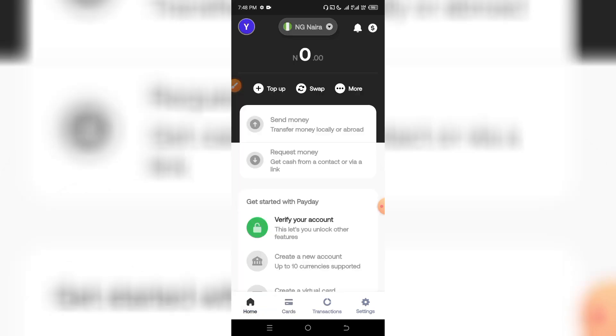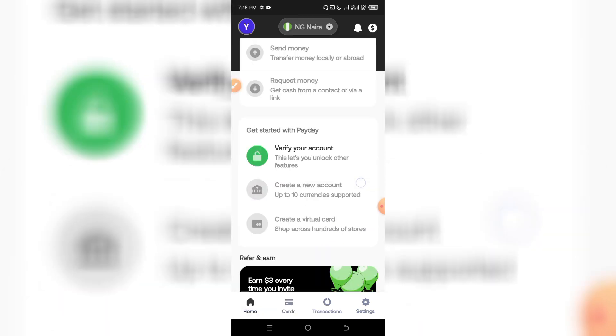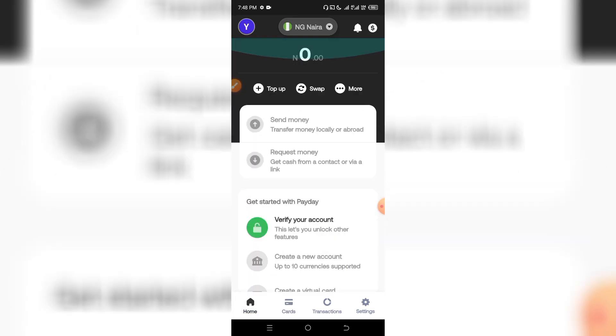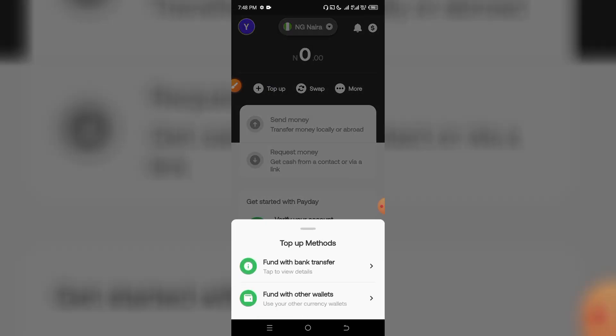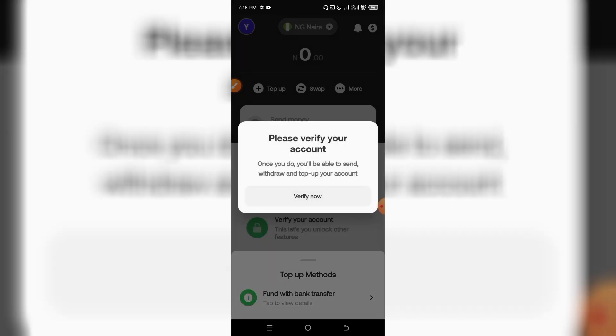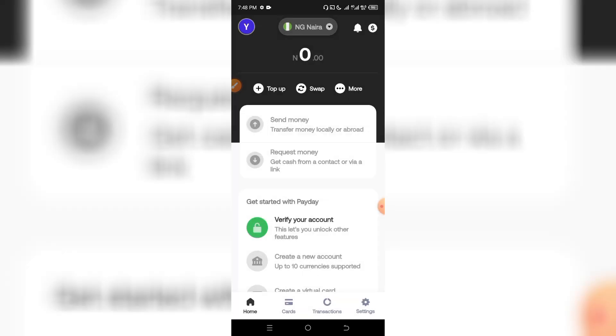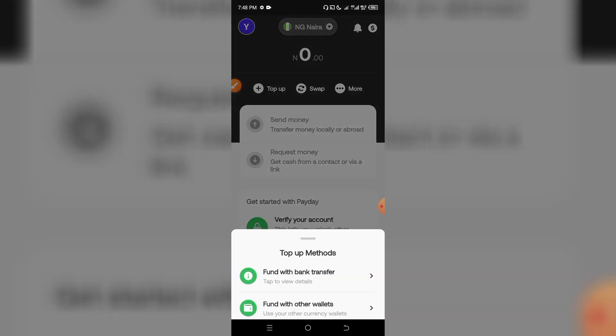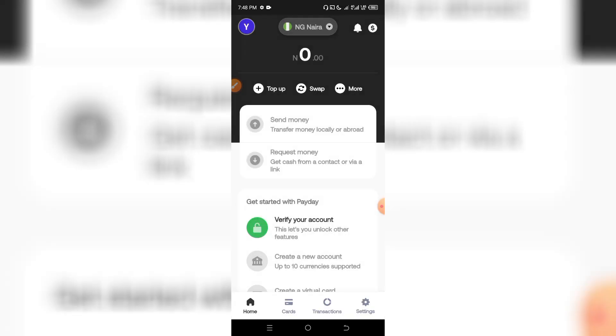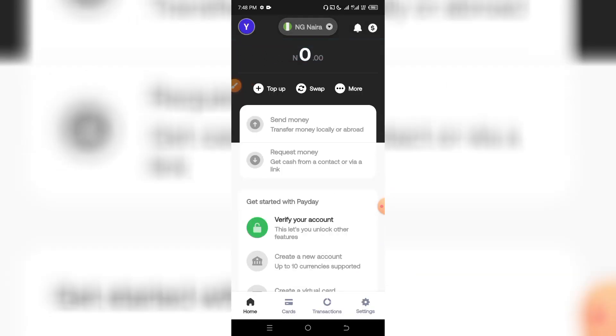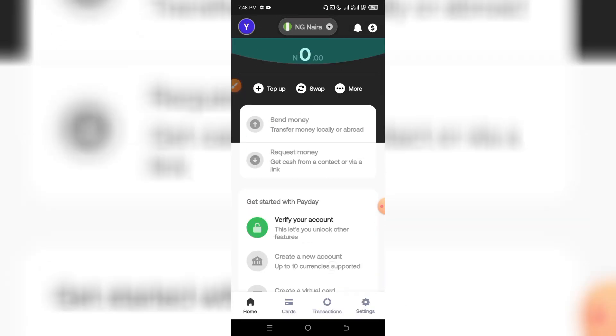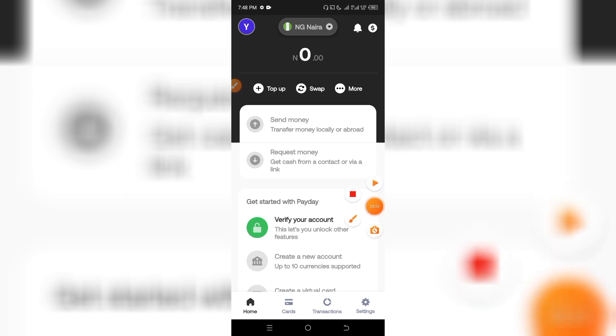You can add the wallet to your national banking or wallet. You can find the account information. So that's the application. Don't forget to follow, like and share.